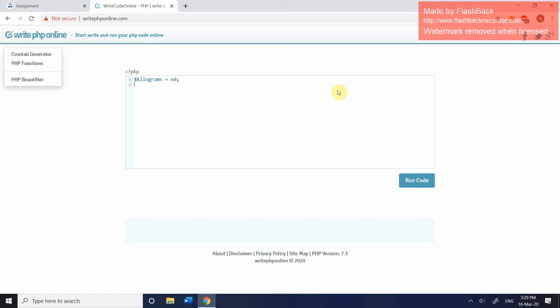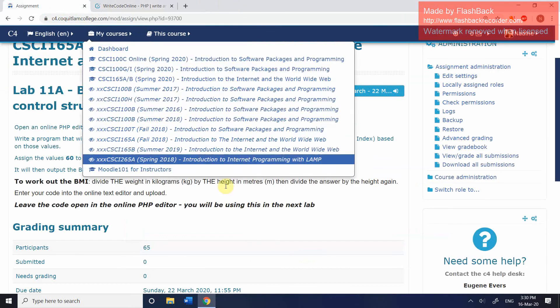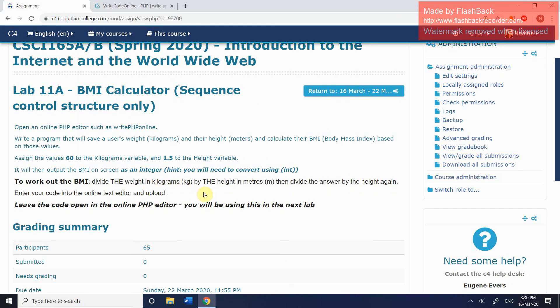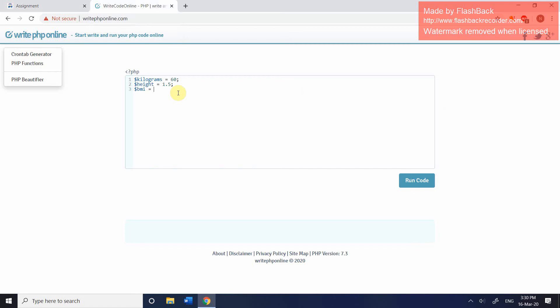I'm then going to create my second variable which is going to be used to hold their height. And then the third variable is going to be used to hold the results of the calculation. And the calculation is very straightforward. It's simply the weight divided by the height divided by the height. So weight divided by height squared. So we're going to call the kilograms variable. We're going to divide that by the height and then we're going to divide it by the height again. Semicolon. Use the print statement to output the BMI. And if we click on run code, you can see the value down here.